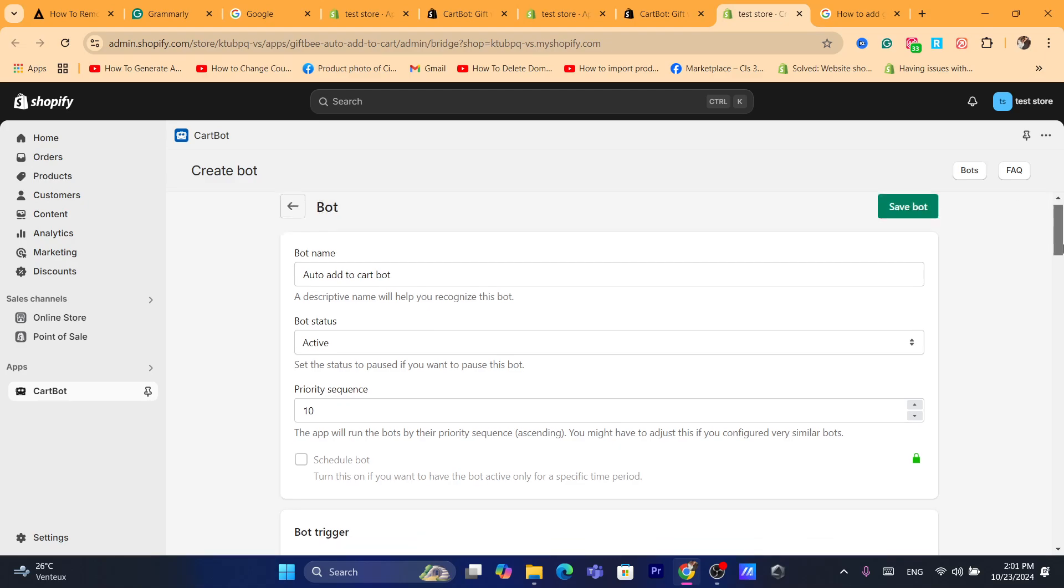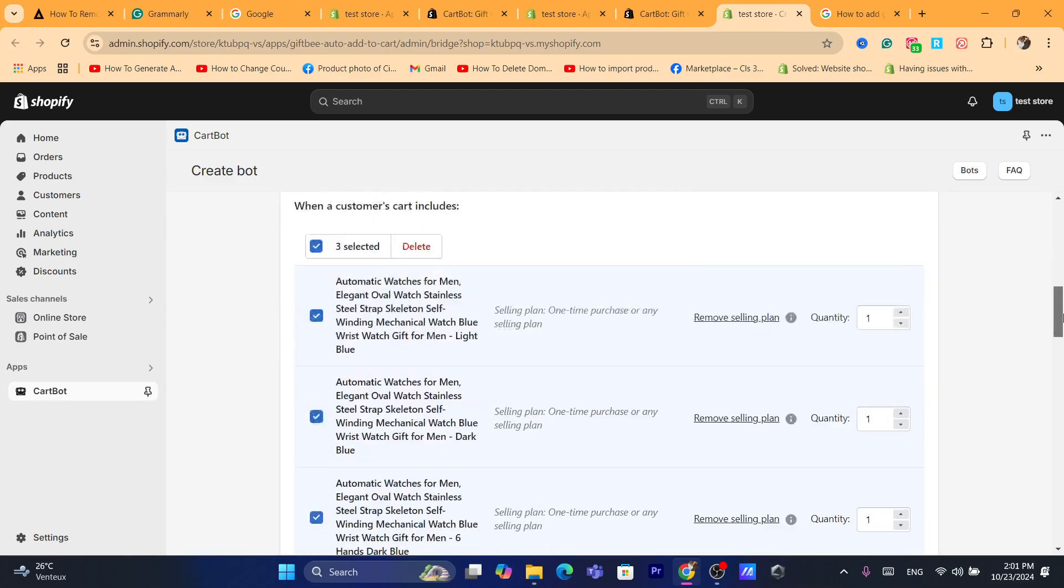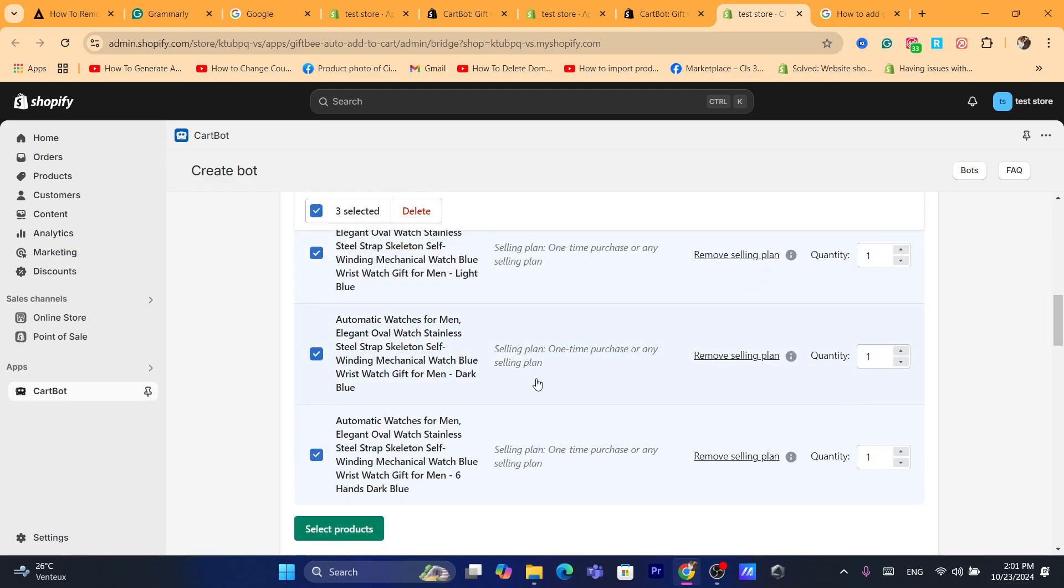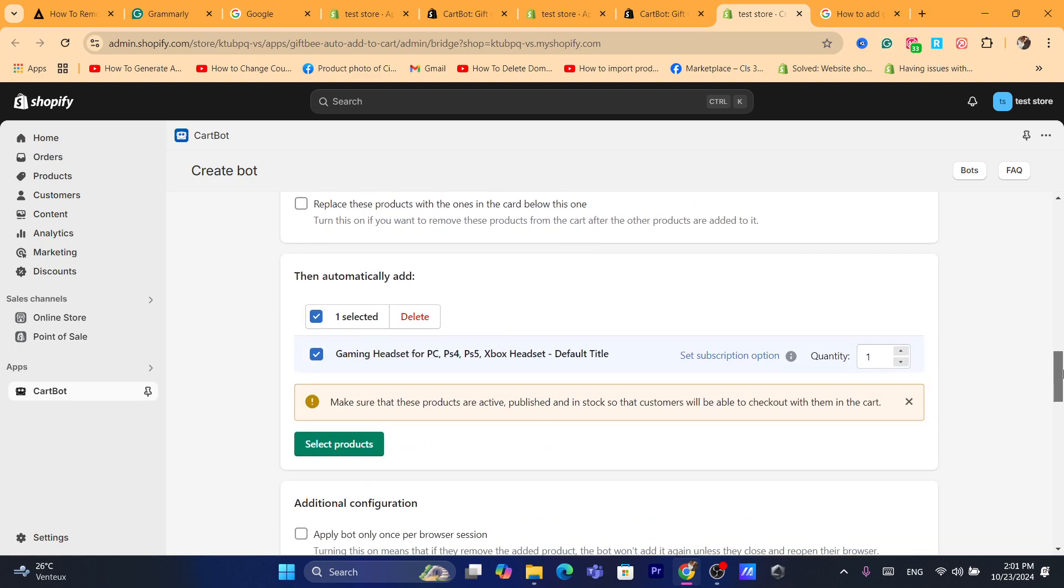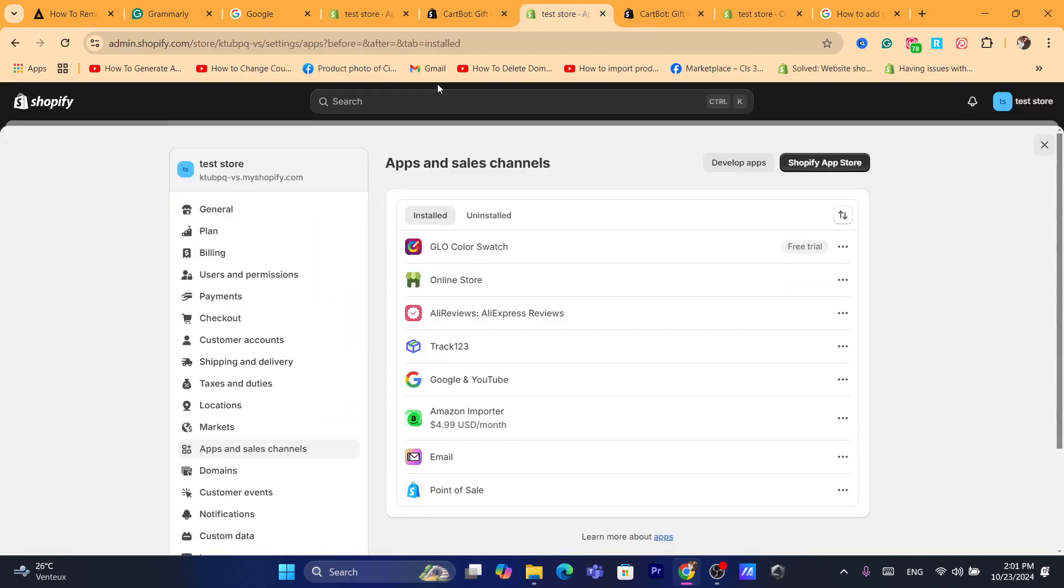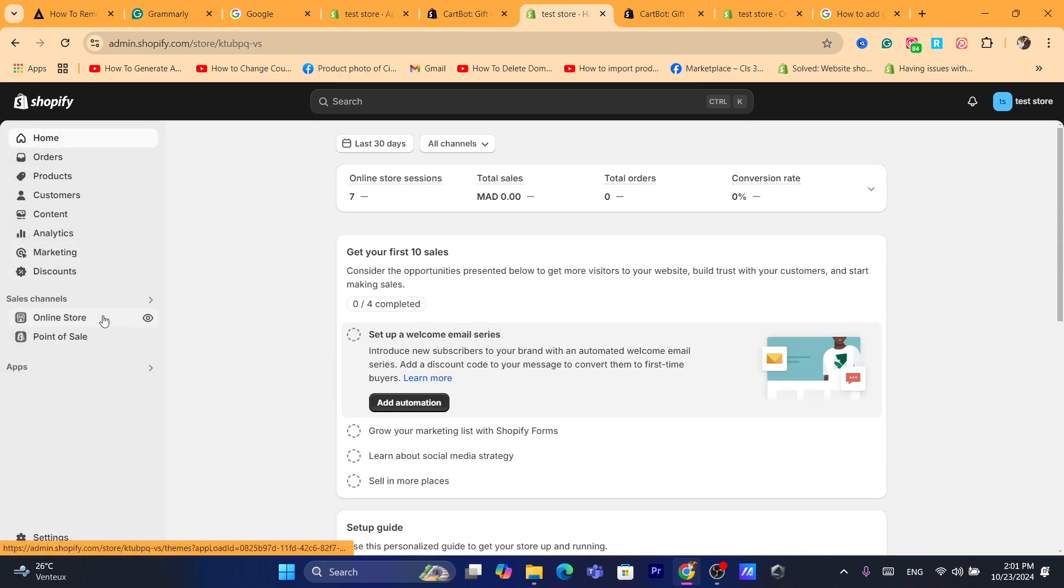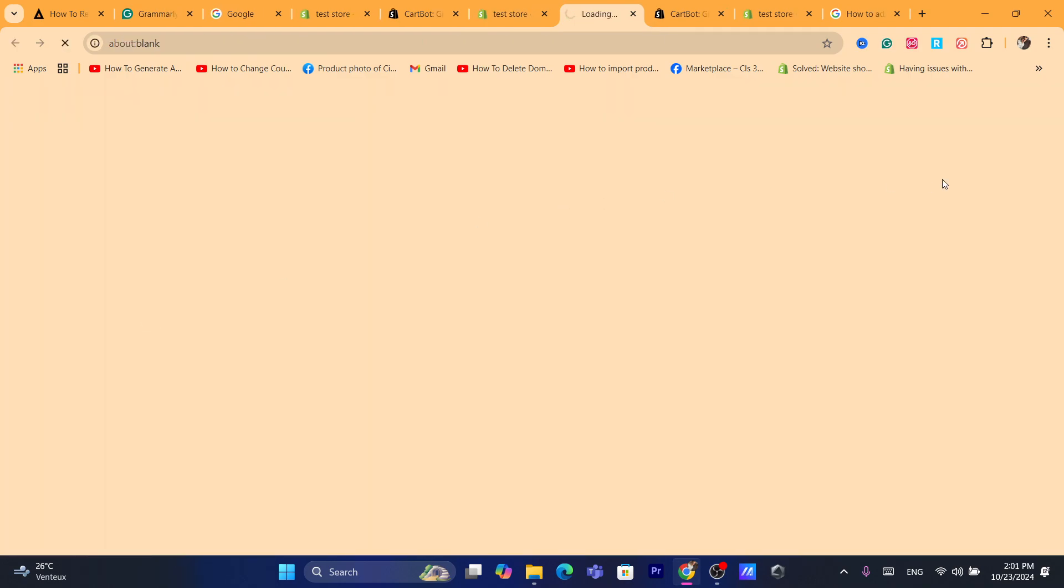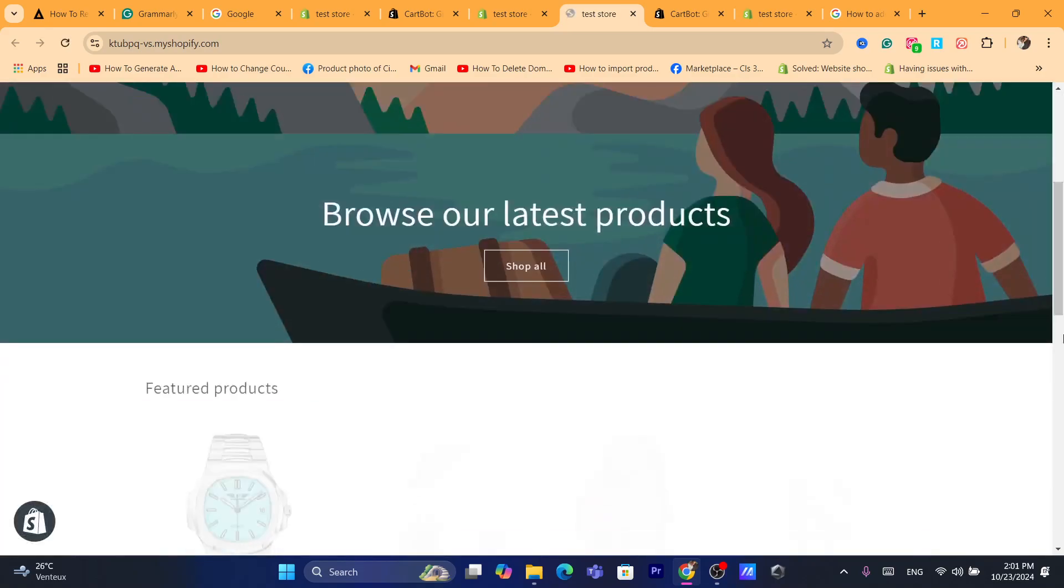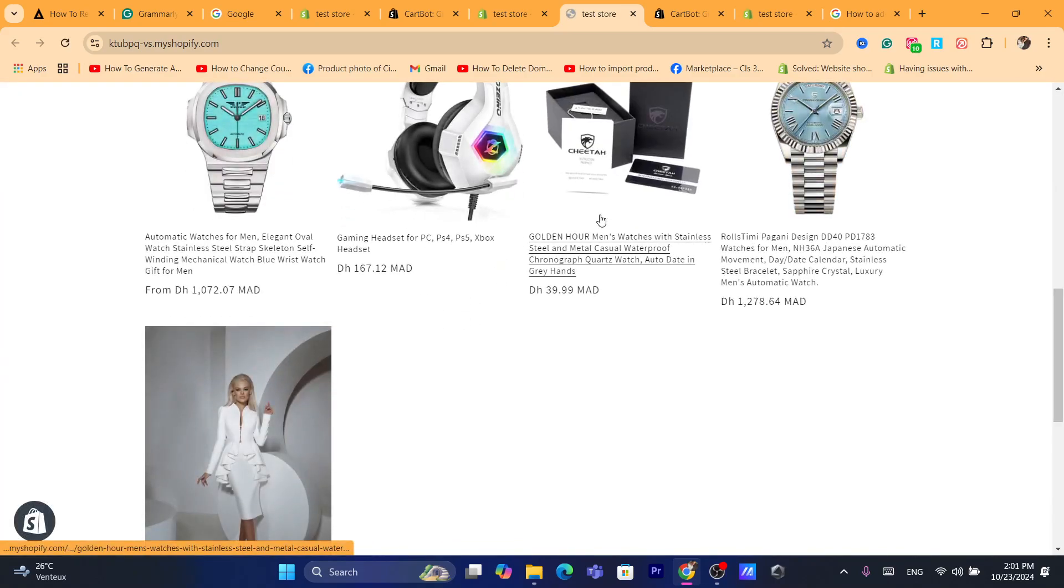Now the product we have added in this automatic watches for men. Now it will add this with it. So I'm going to try it. First, go to your Shopify store. Click on online store. I'm going to try to add to cart this product, this one.